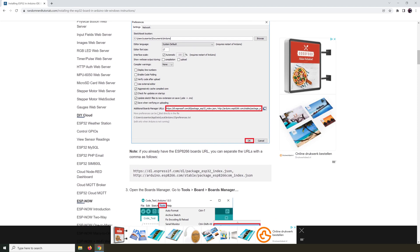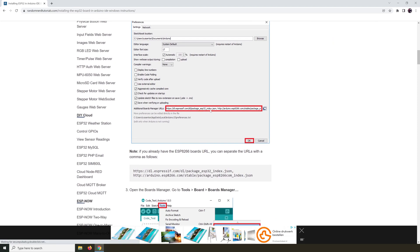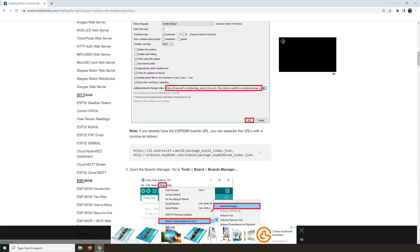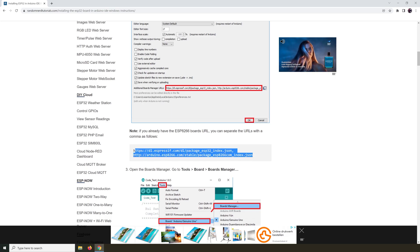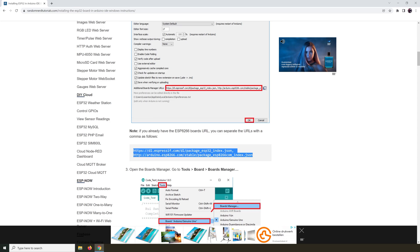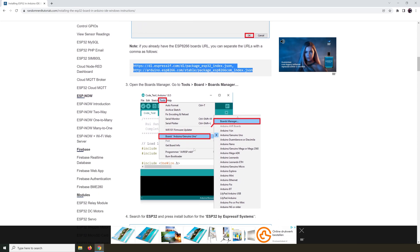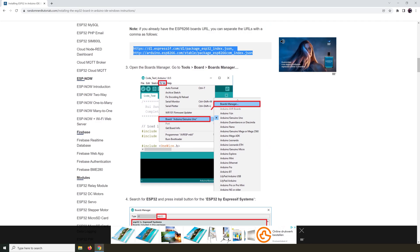And in this position, you would need to post a code. So what you do is you select this code and you copy it. So right click, copy or Control C on the keyboard. And you go back to the Arduino IDE and you open up Tools. And then you go to Boards and then you choose Boards Manager.